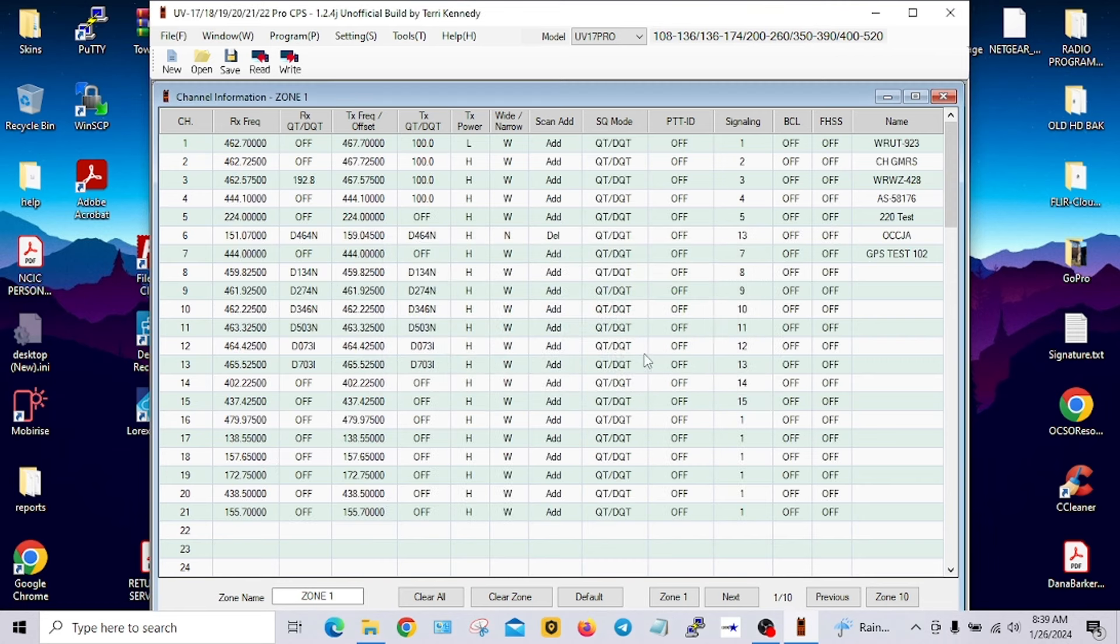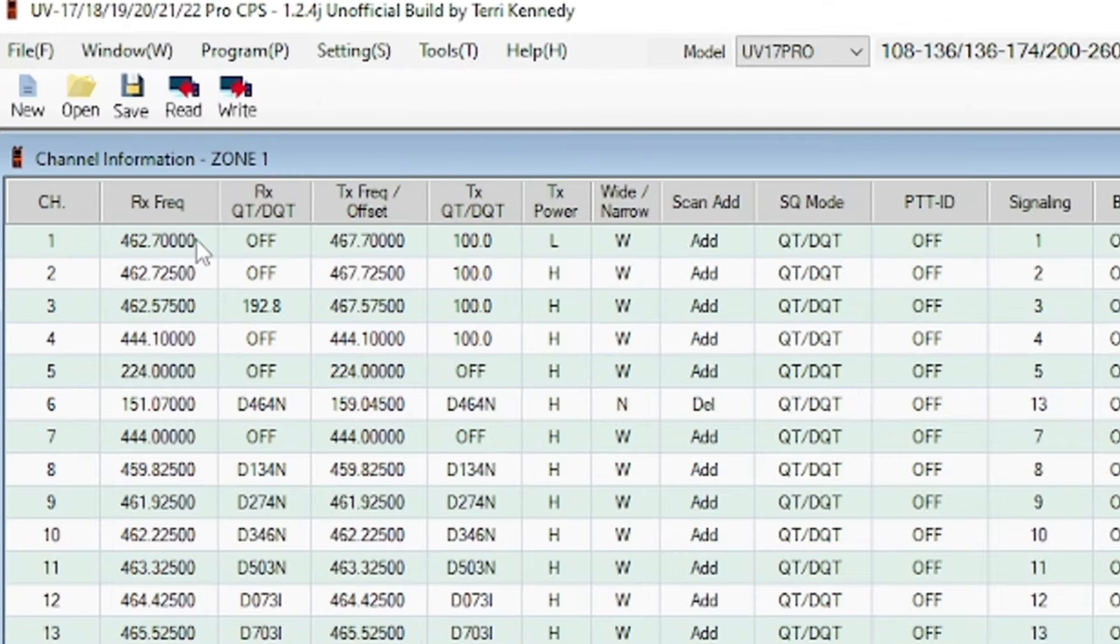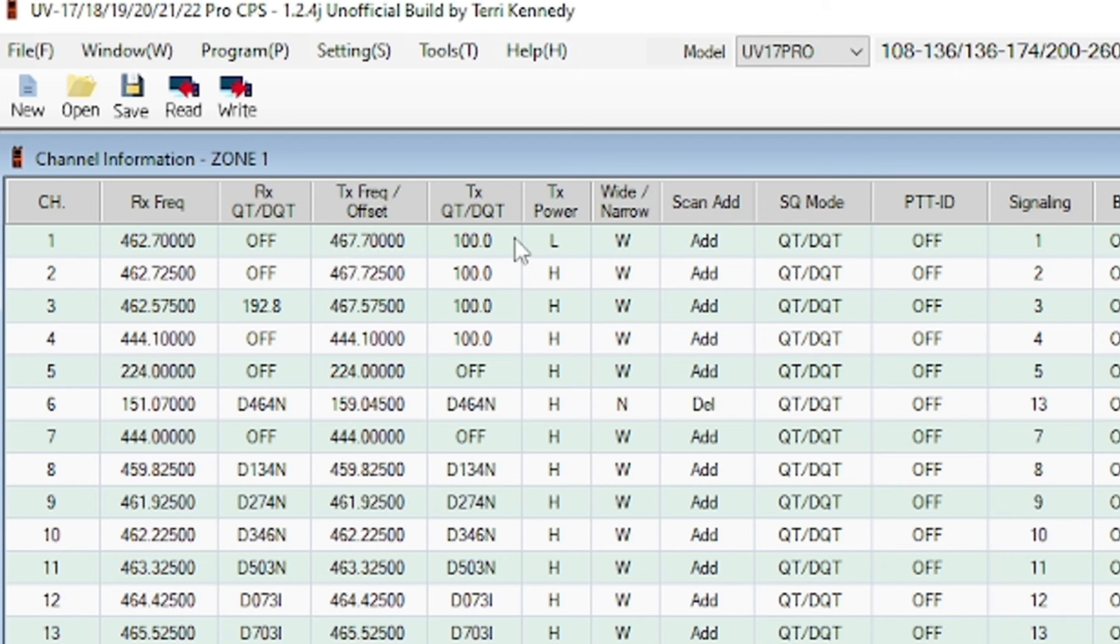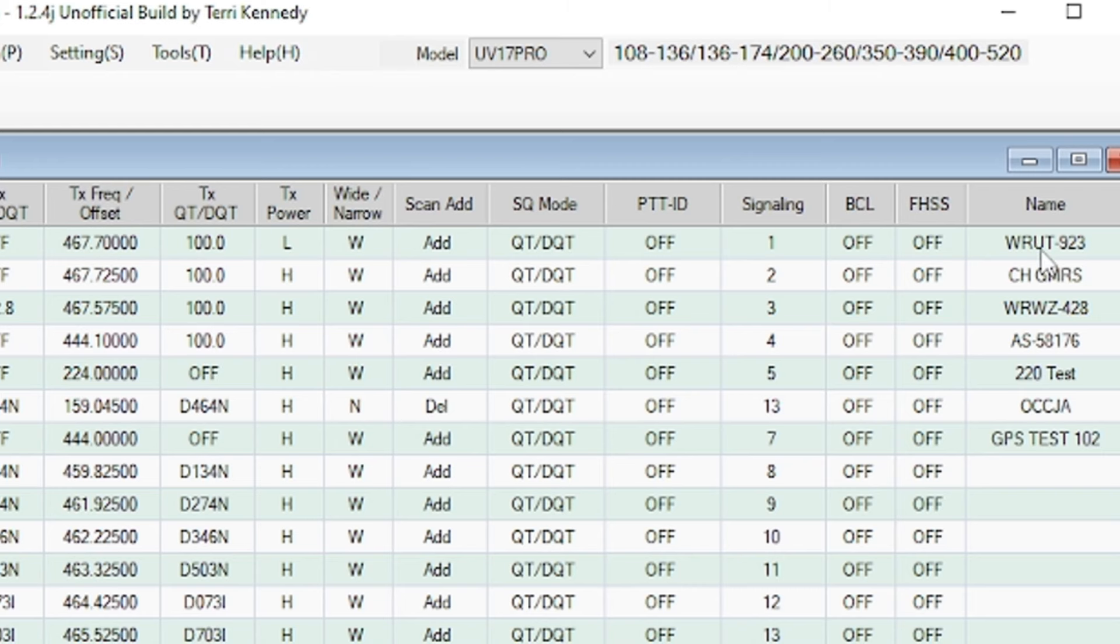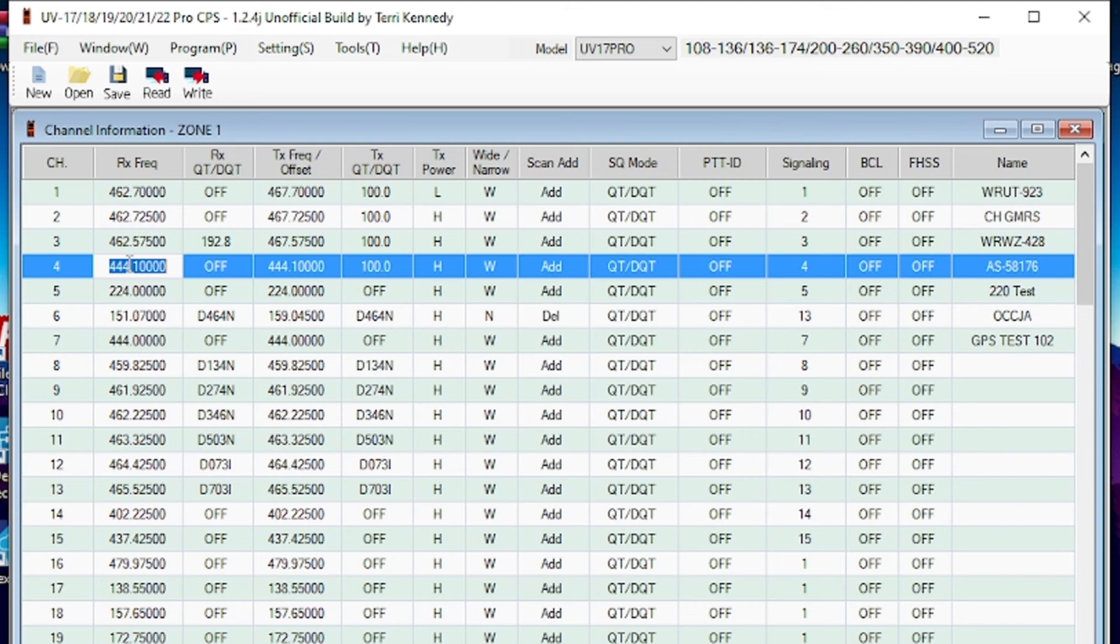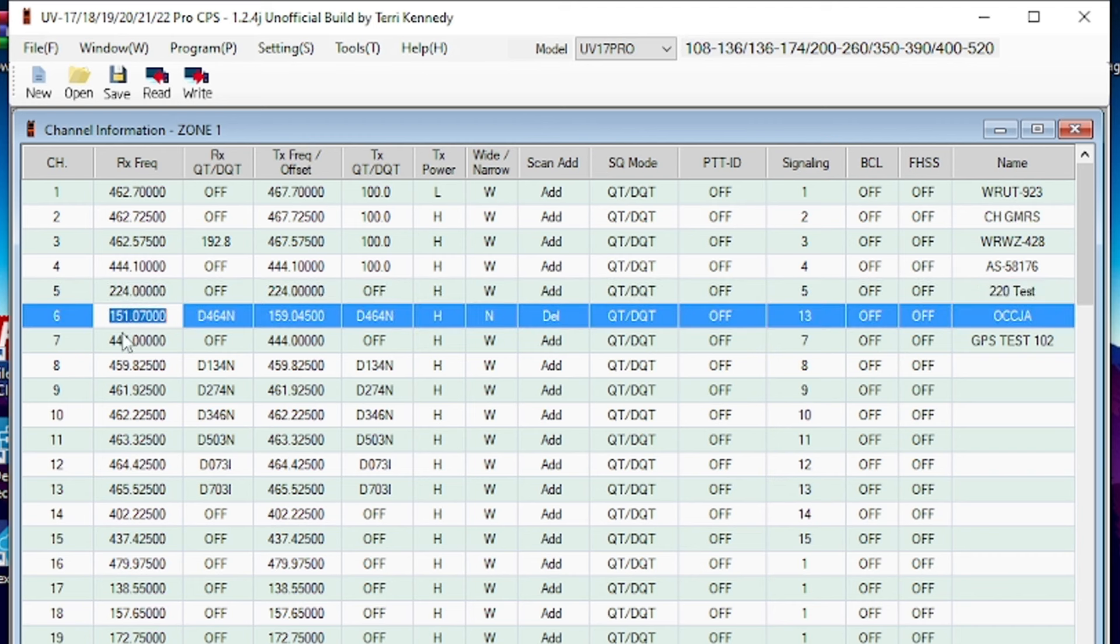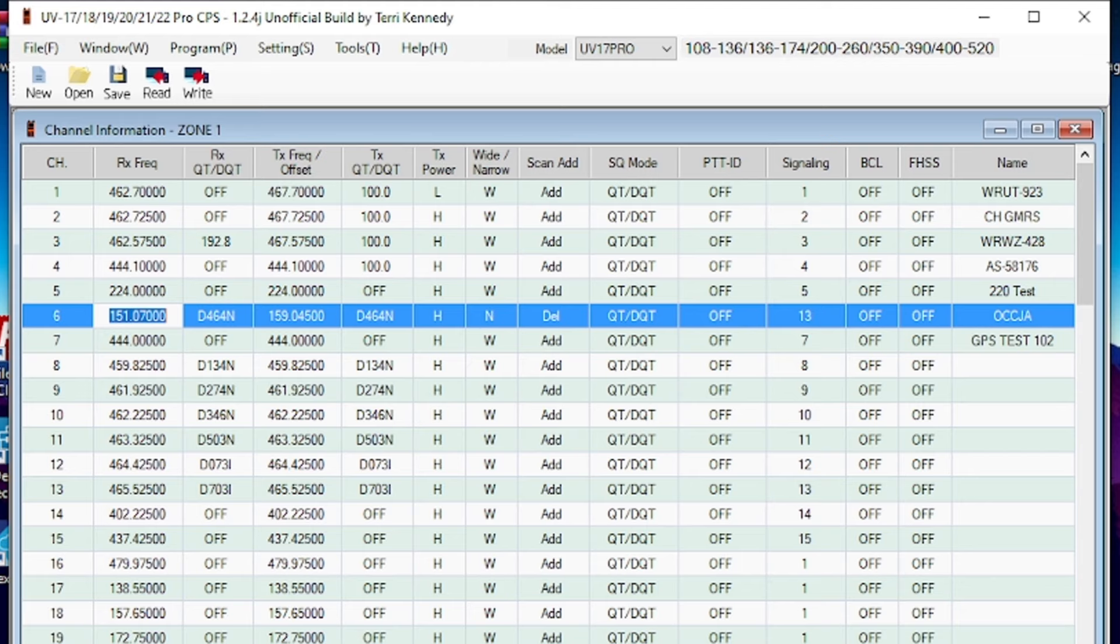Now, if you've ever programmed any Baofeng radios or any of the CCRs out there, a lot of these softwares are pretty much the same. You can see I've programmed in 462.700, that's my home GMRS frequency. This is the repeater channel on low, so this is my home GMRS repeater channel frequency. I've labeled it WRUT-923, which is my GMRS call sign. The next one is a GMRS channel in Okmulgee, but I've also got some ham frequencies in here as well. It'll also do 220, it'll also do MURS, two meters, 70 centimeter, etc. So program in the frequencies as you see fit.